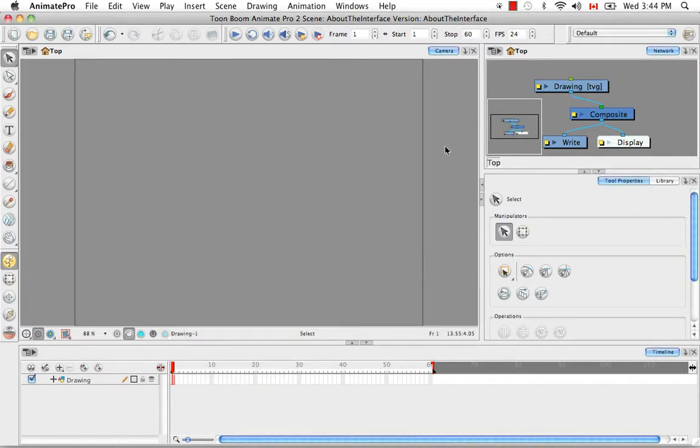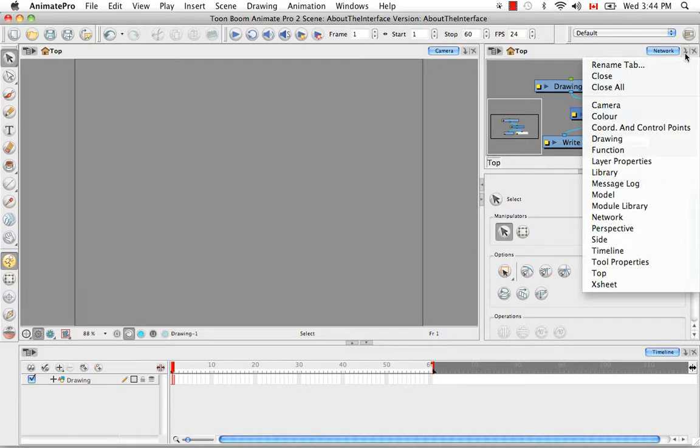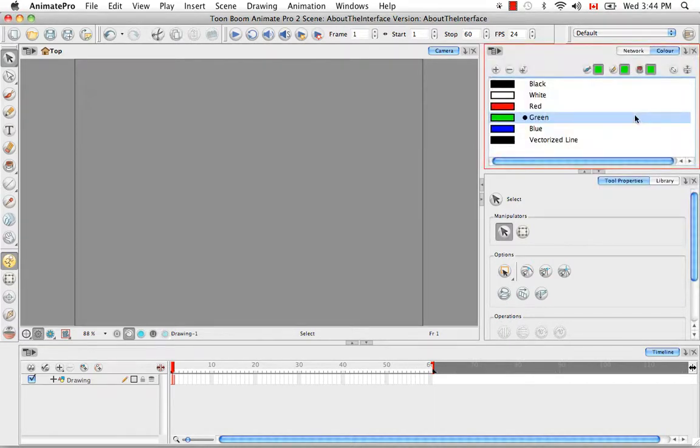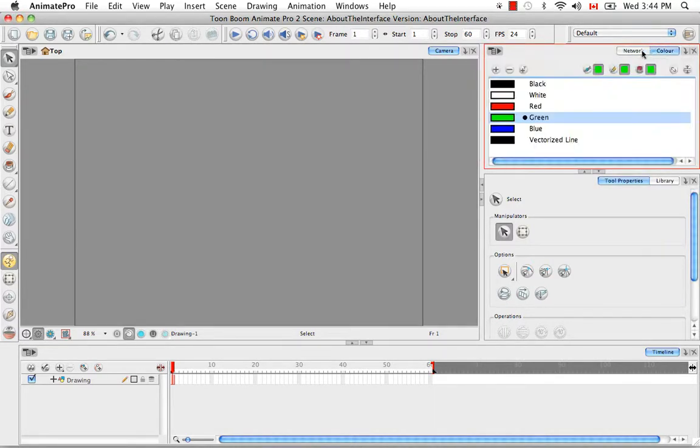You also have the option of bringing a view into a previously defined docked area by clicking on this downward arrow button. So now I've brought the color view back to where it was with the network.